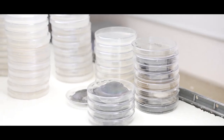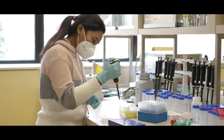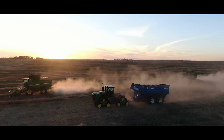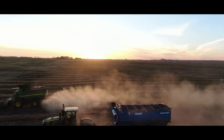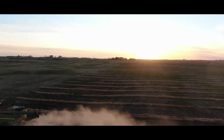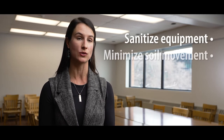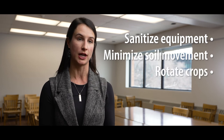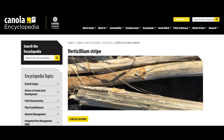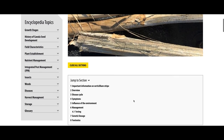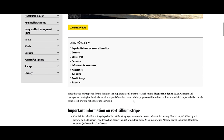Right from the beginning, if we can reduce the inoculum in the fields by using methods of germplasm testing, looking for resistance, and then using that in breeding programs, that's to the advantage of the industry and to the growers. Because verticillium stripe is a soil-borne disease, it's really important to sanitize equipment, minimize soil movement, and also rotate your crops. For more information on verticillium stripe, check out the Canola Encyclopedia, which can be found on the Canola Council website.